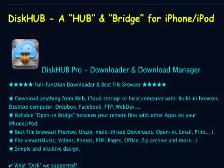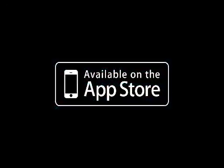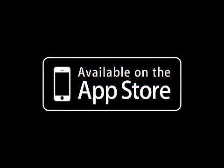DiskHub Pro Downloader and Download Manager 1.1 is free for a limited time and is available worldwide exclusively through the App Store in the Productivity category. For more information, visit www.9squareworkshop.webs.com/diskhub.htm.